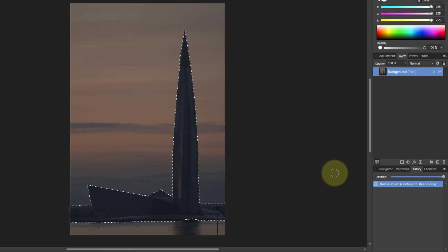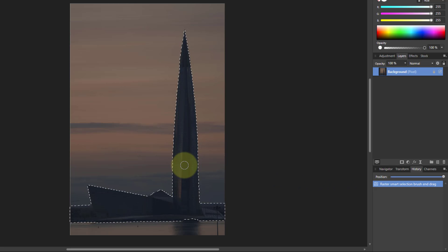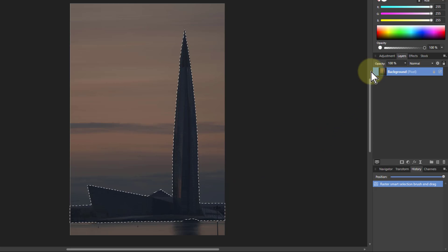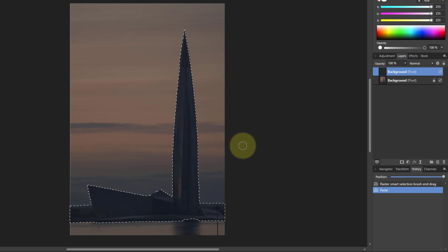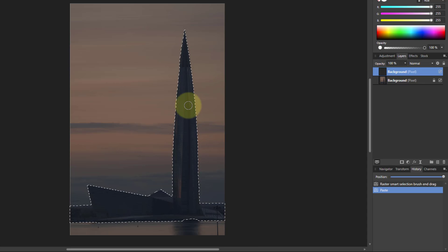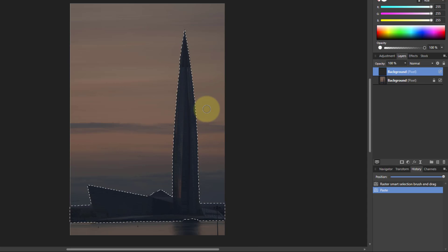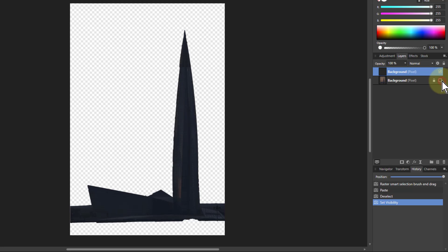Now what I can do is take this selection out and put it on another layer. I can just do that with copy and paste which is Ctrl+C and Ctrl+V. This is now on this layer here. I don't need the marching ants anymore so I can hit Ctrl+D to get rid of it. If I take the layer off underneath, there's the building by itself.